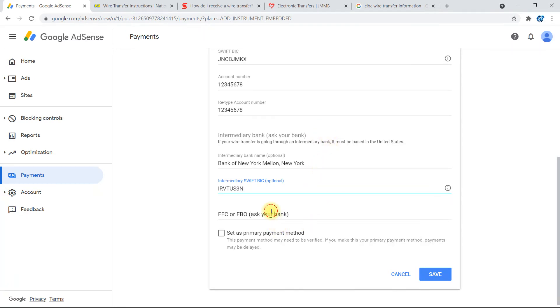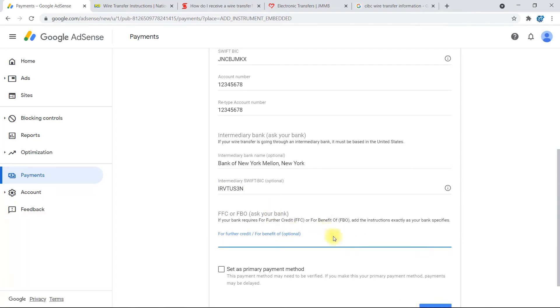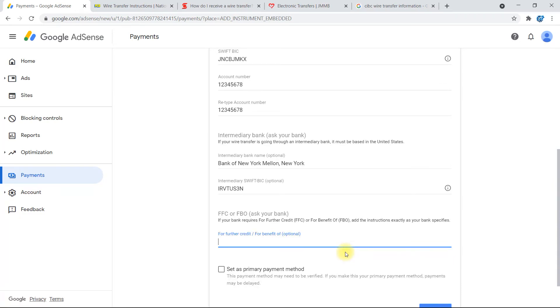So right here now where it says FFC or FBO, ask your bank if your bank requires further credit check or for benefit of, which is FBO. You can add the instructions exactly as your bank specifies, which for this one you won't need to use it, so you can just leave this part blank.